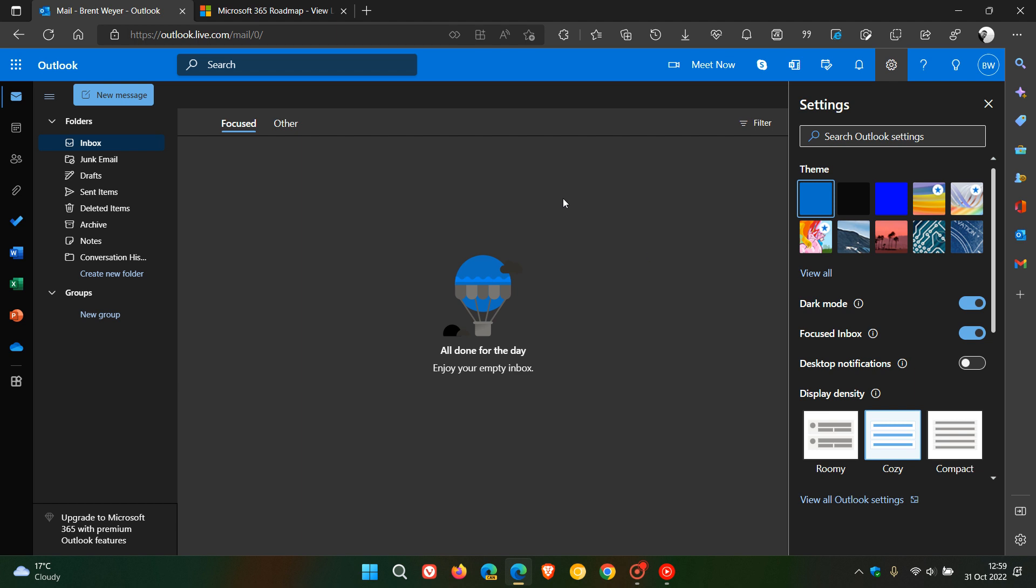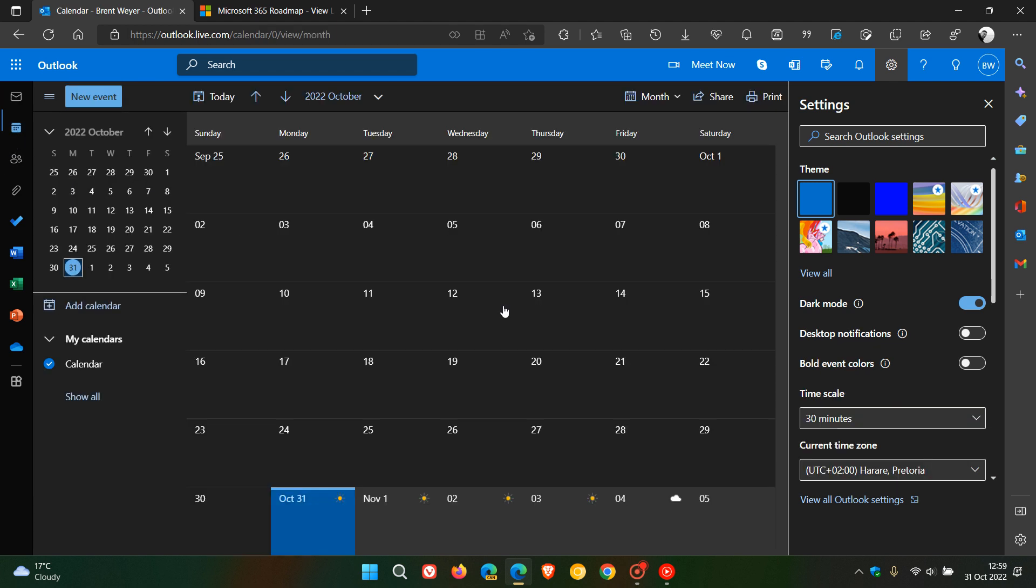and it's going to help you schedule events directly from the Outlook calendar using that focus time. This is going to be free for all Outlook users across different platforms including desktop, iOS, Android, and the web